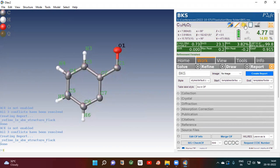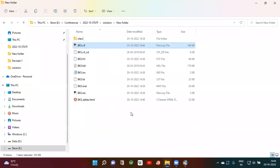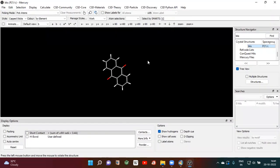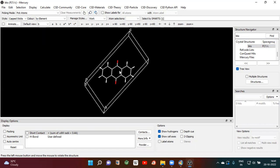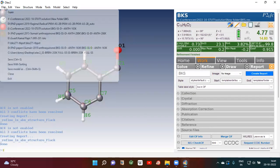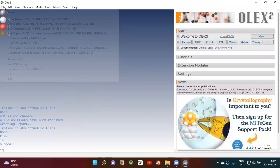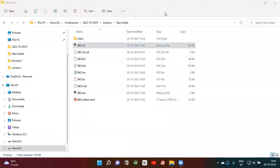Now you can go to the folder and see your CIF file — open it on Mercury. If you have already downloaded Mercury, it will open and you can see your compound, the atom labels, the axis, the space group, and so on. Then you can load it. Thank you.